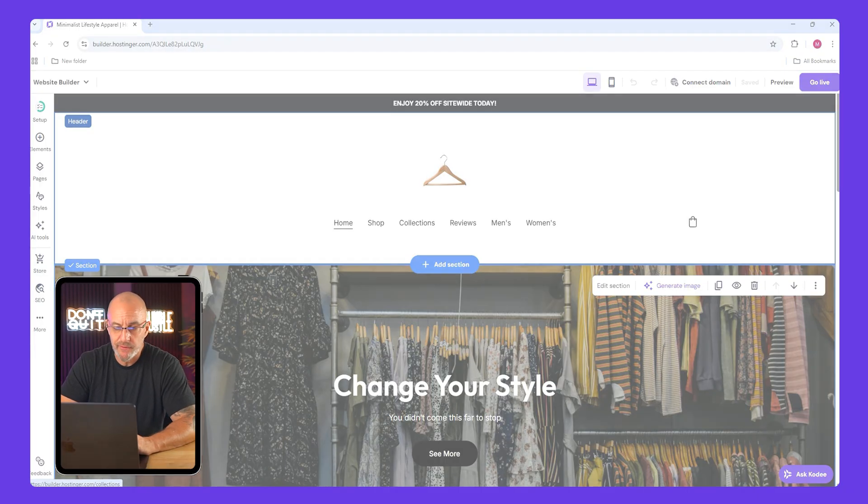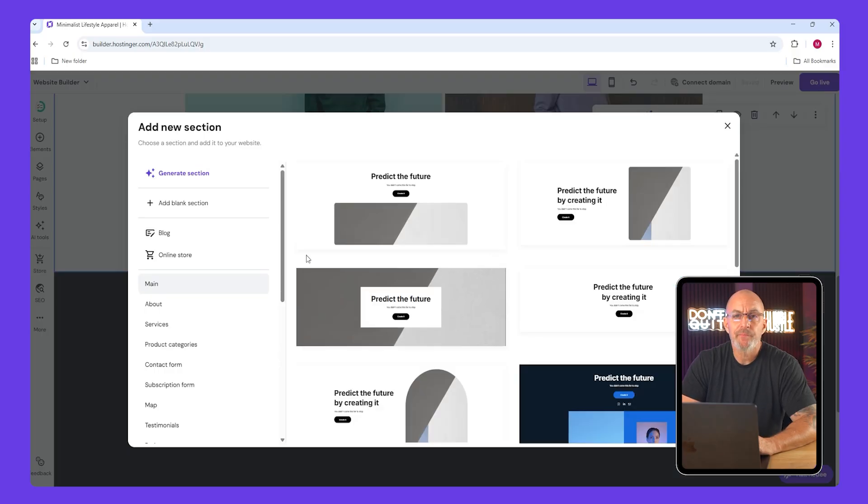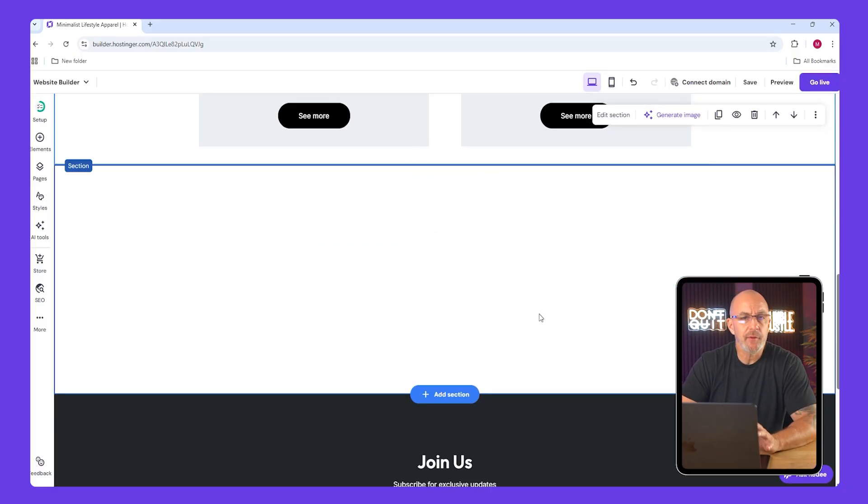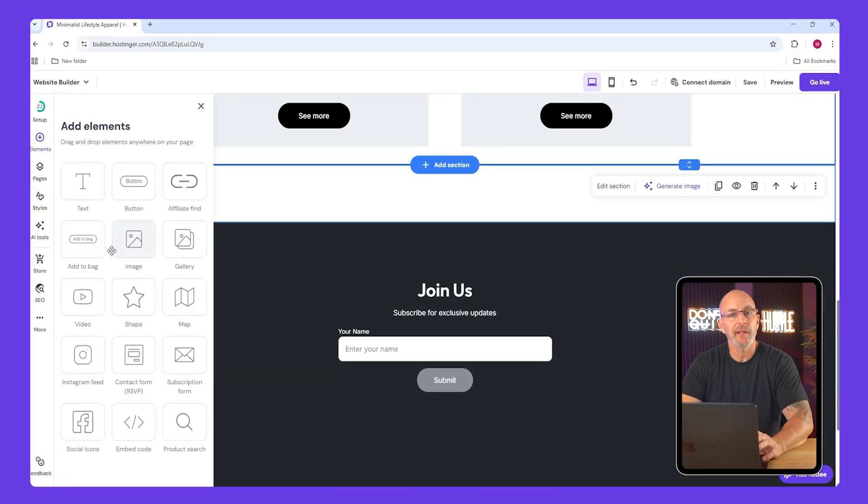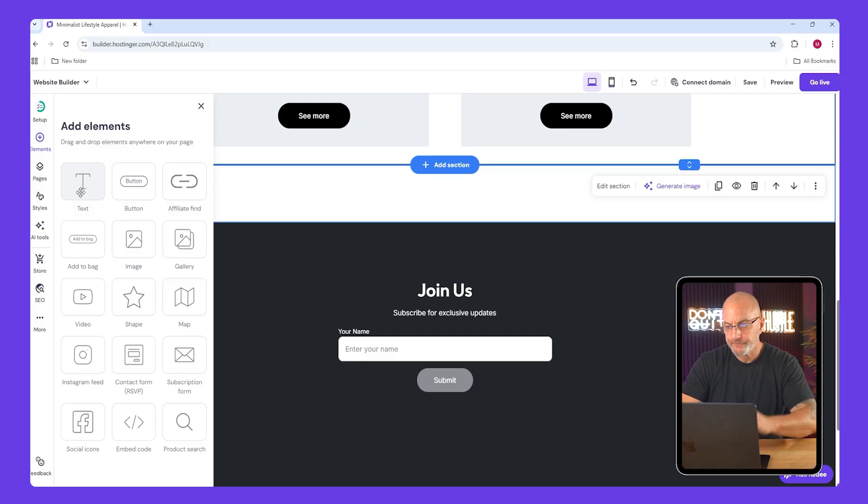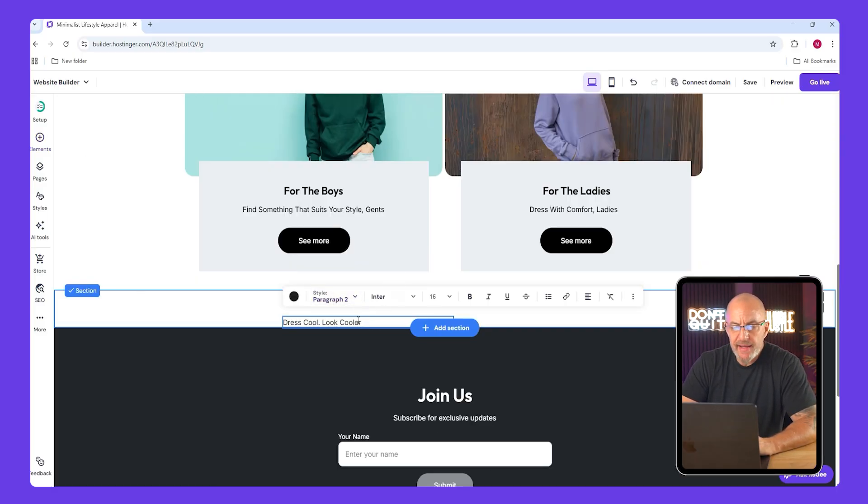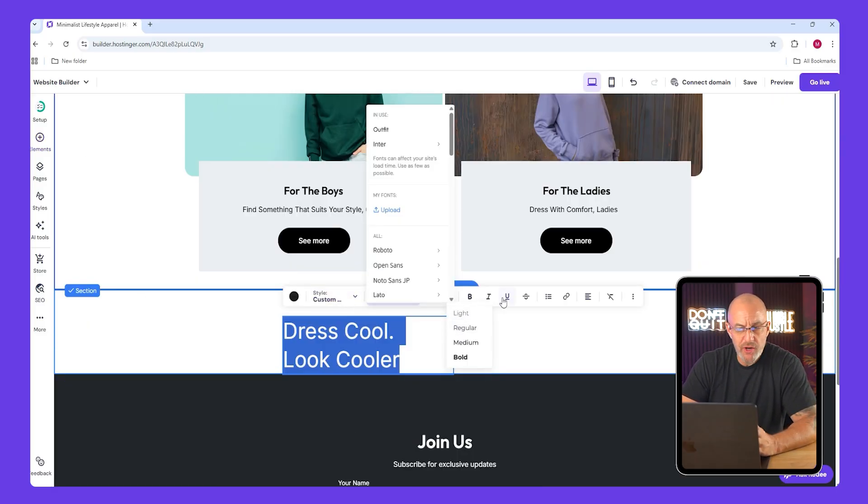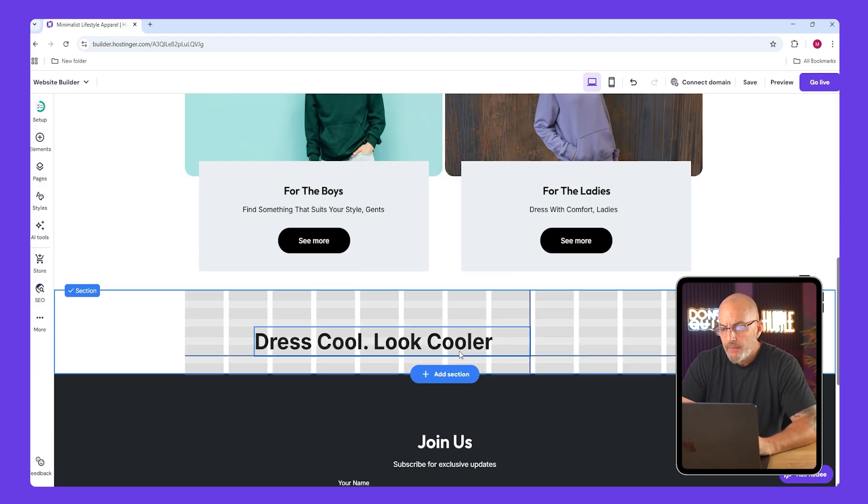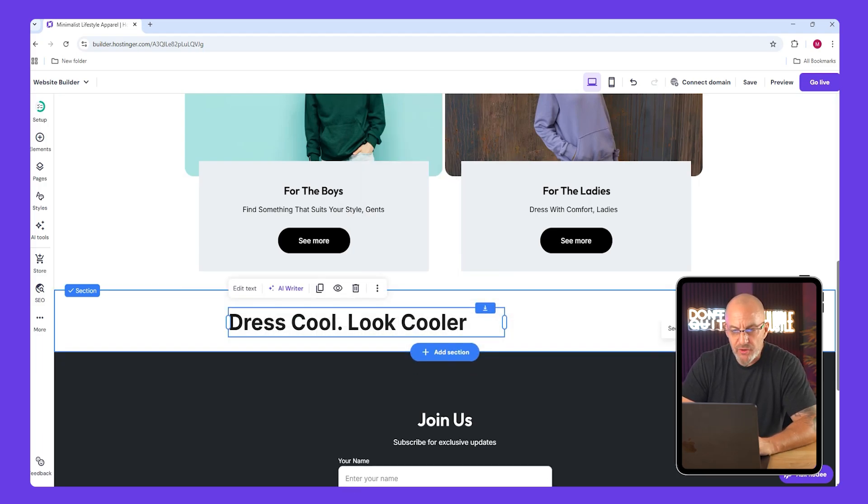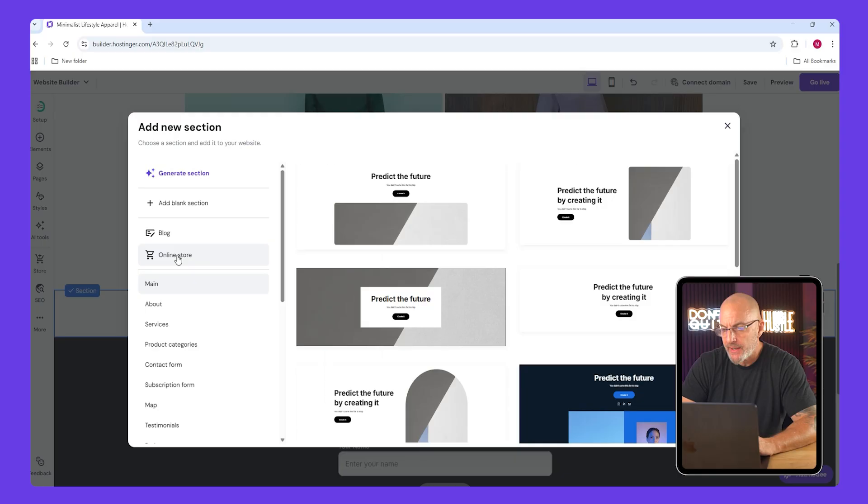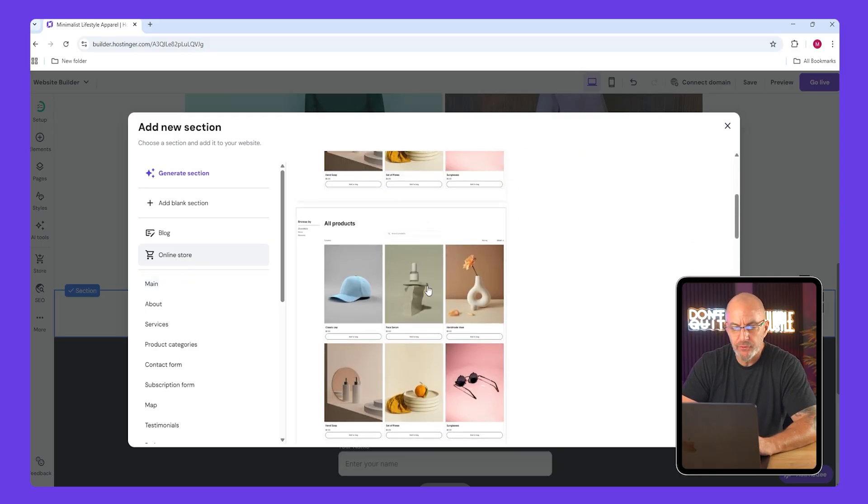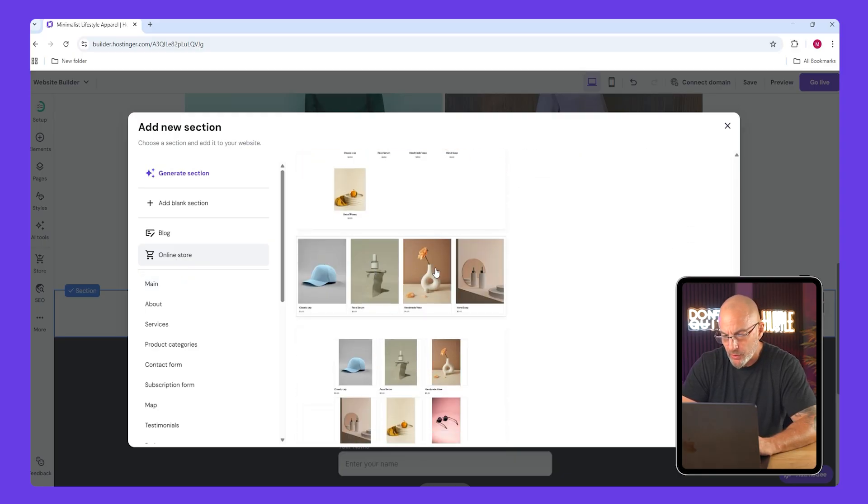Next scroll down to continue editing the home page. Now I deleted the product list earlier because we're replacing it with something custom. Now add a blank section and then drag in a heading element and type dress cool and look cooler. Make the text larger, bold it, and adjust your spacing.